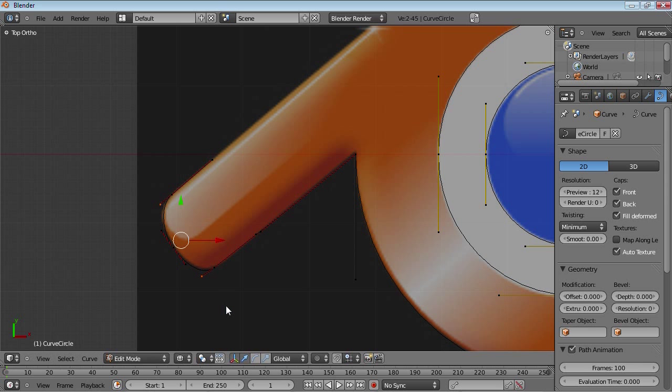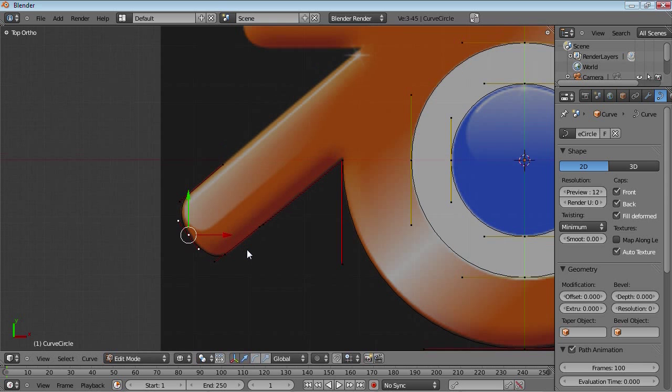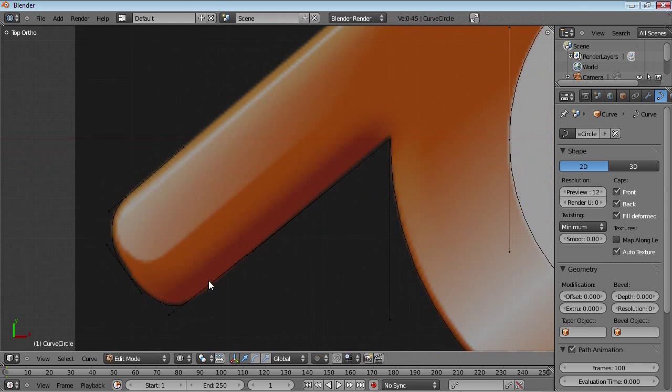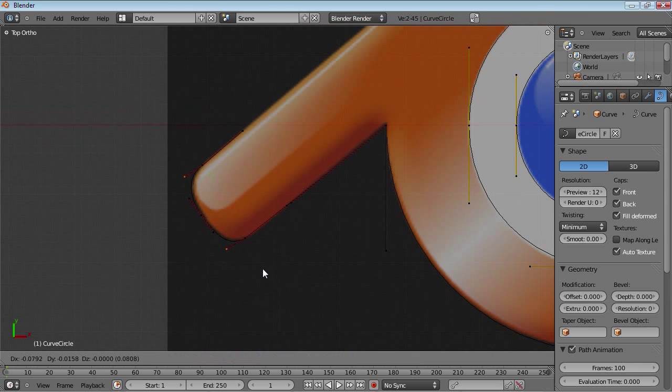Or maybe around. Move them around. Get this shape as close as you can or wherever you want. And we're already getting this very nice shape. I'm very happy with that.